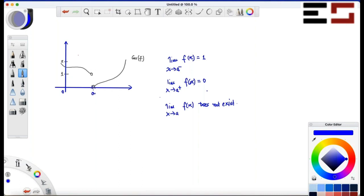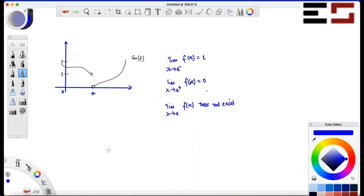Notice that no matter what I do at 'a', it doesn't change the limits. That is precisely the point — we don't really care about what happens to the function at 'a'. We are only interested in the limiting behavior of the function as x approaches 'a' from the left for the left limit, from the right for the right limit, and from both sides for the overall limit.